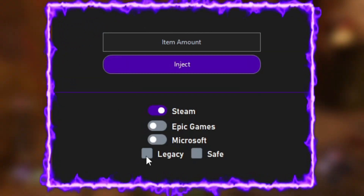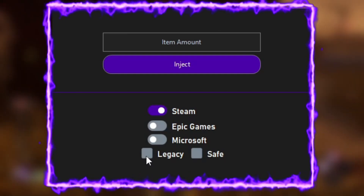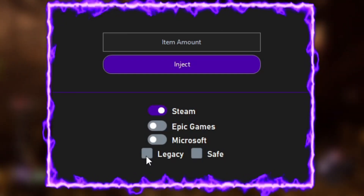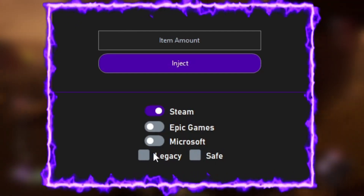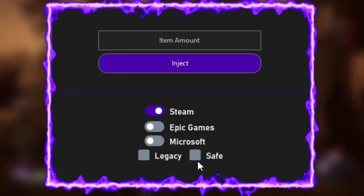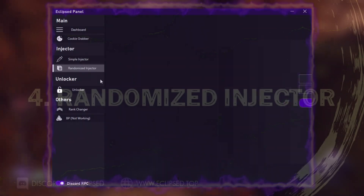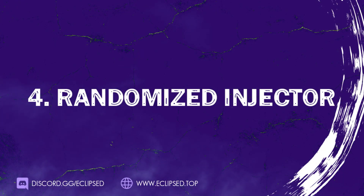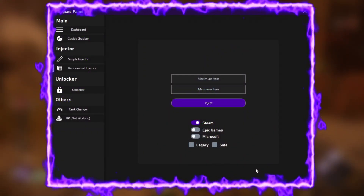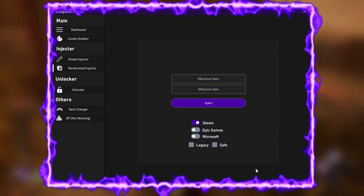It also has legacy if you want to inject with it, or with save mode. You can't inject with both save and legacy at the same time — it will give you an error.